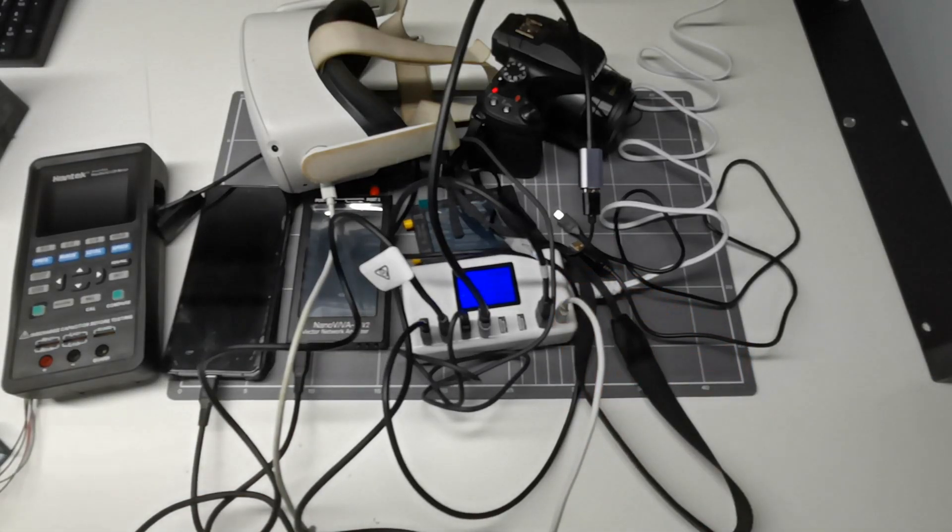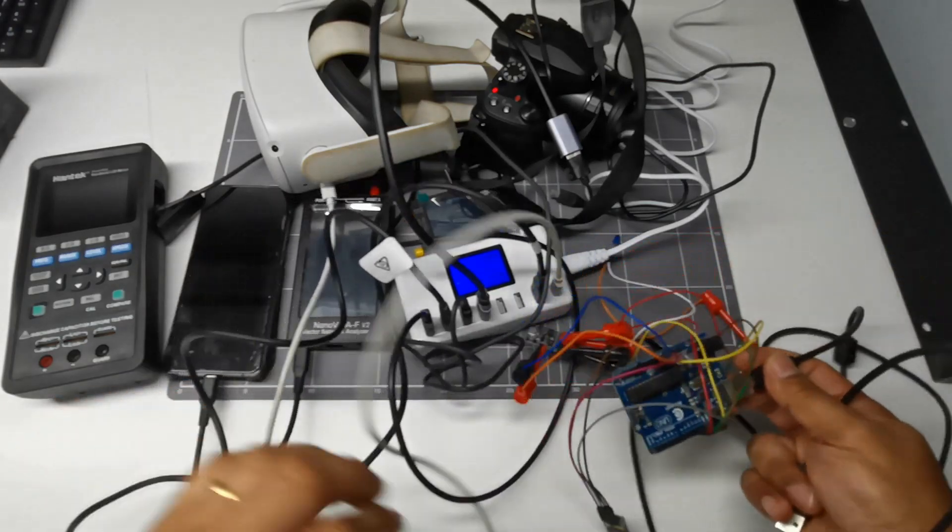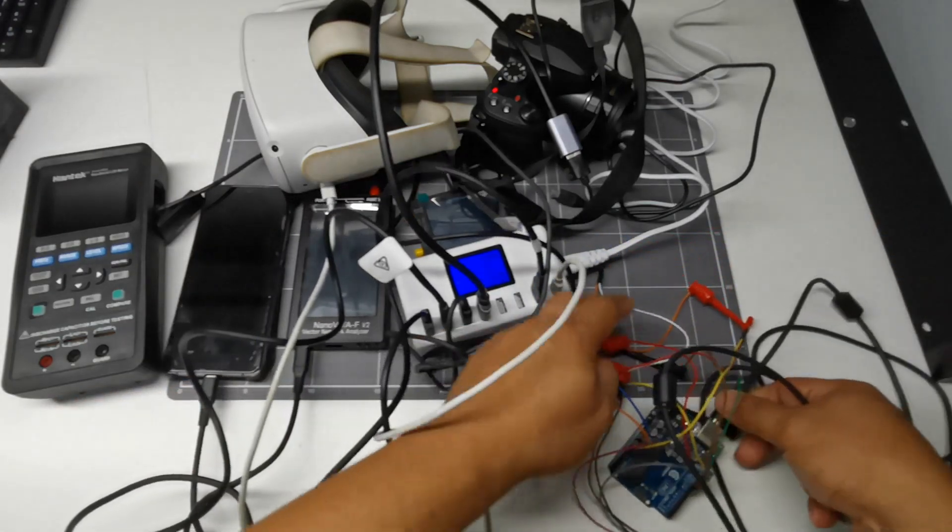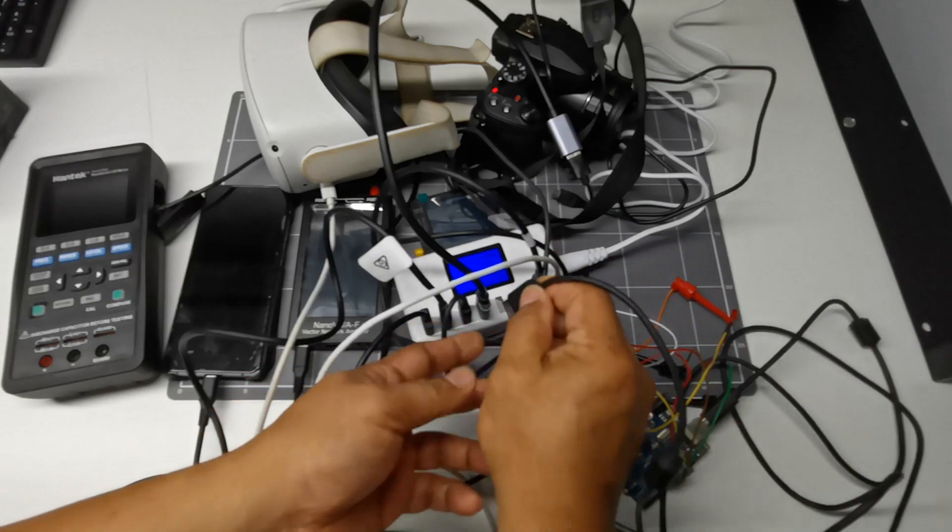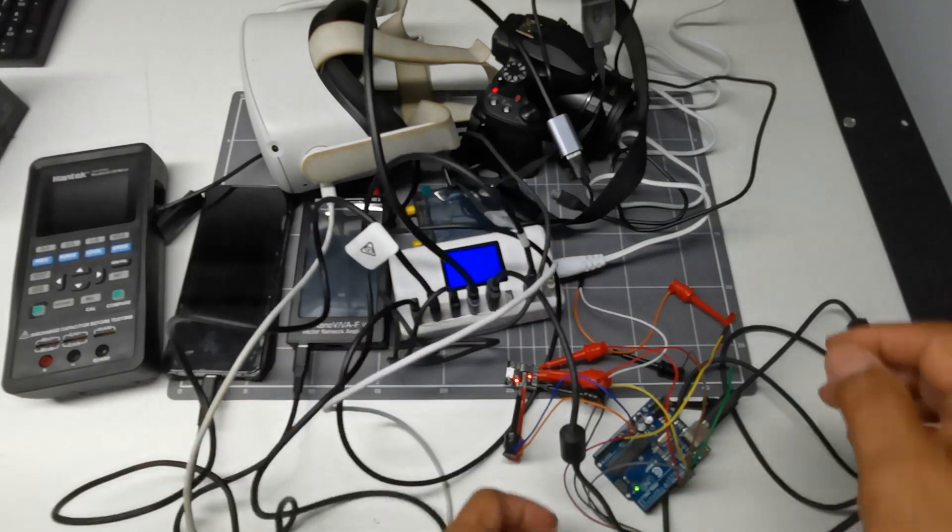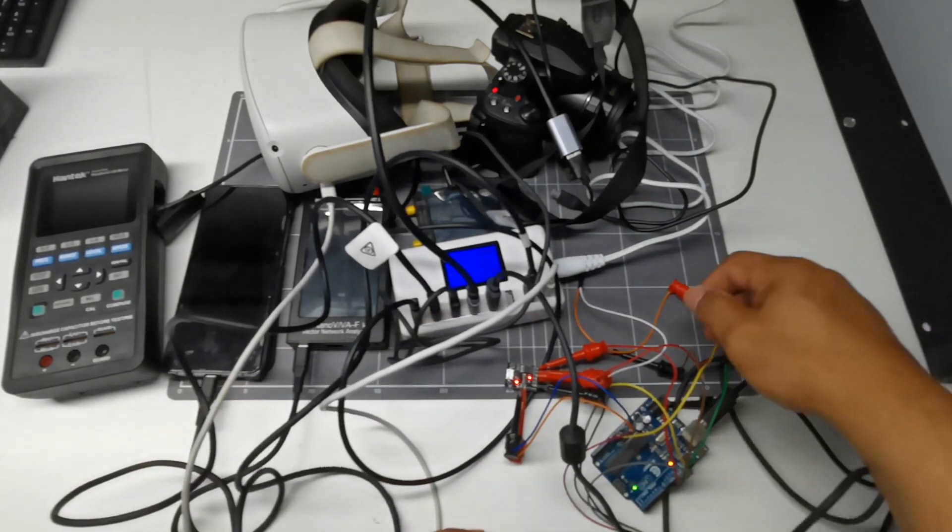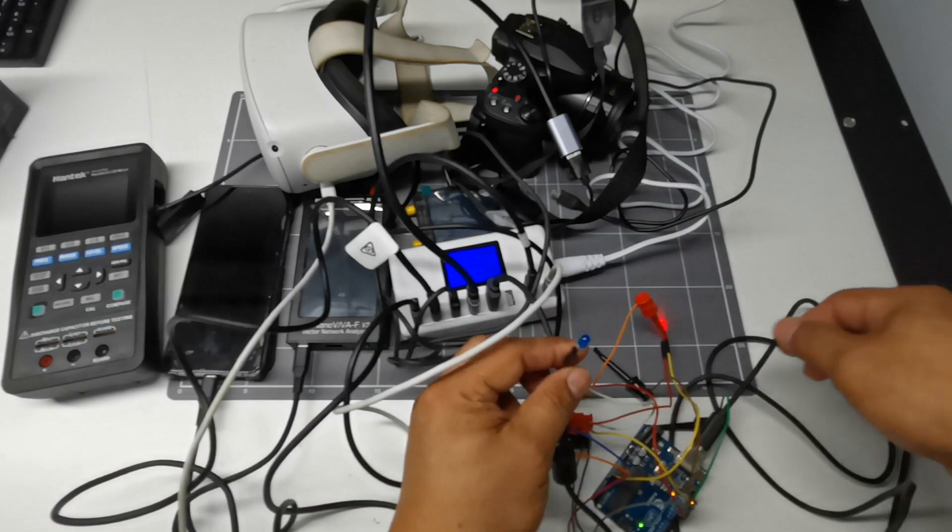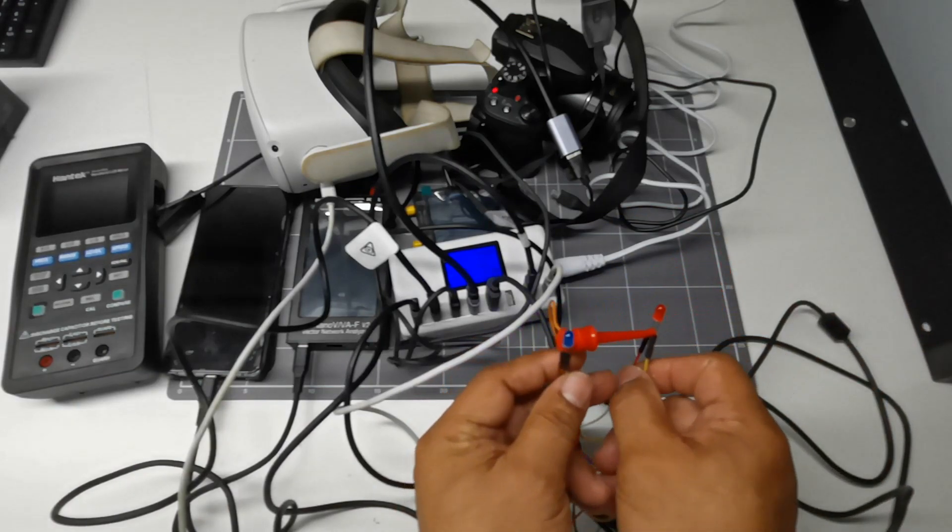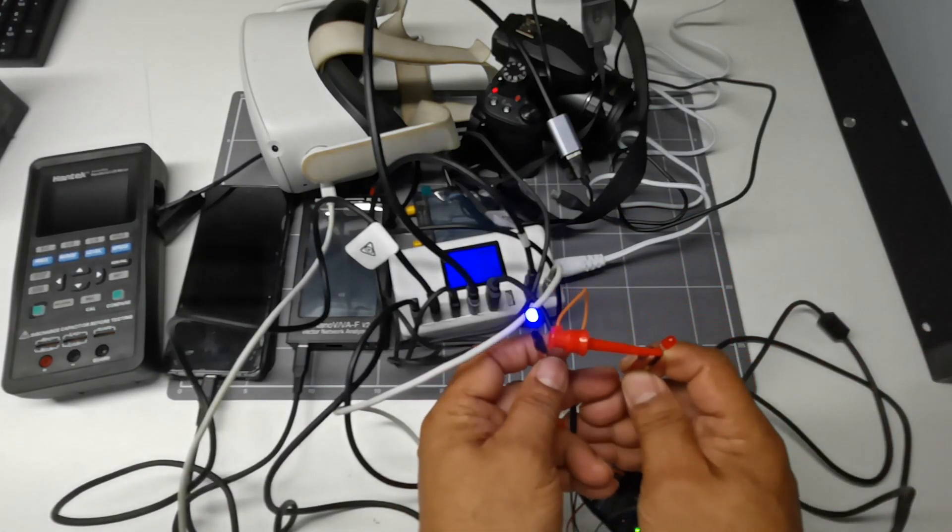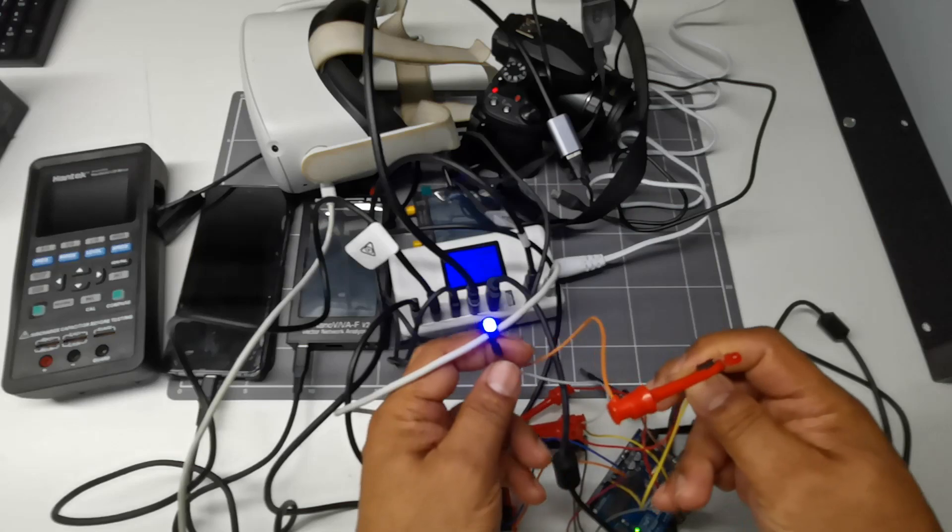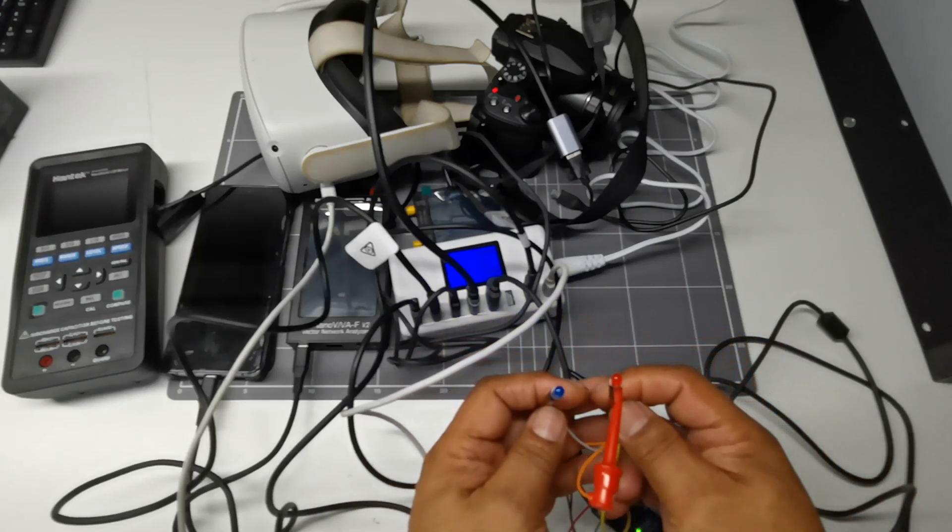And most importantly, we have this Arduino here, which I previously programmed to do a flashing. So I'm able to control this one using a mobile phone.